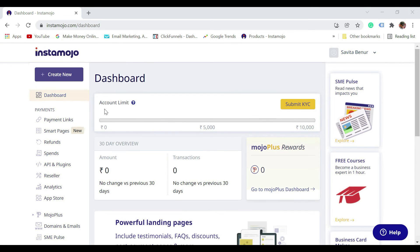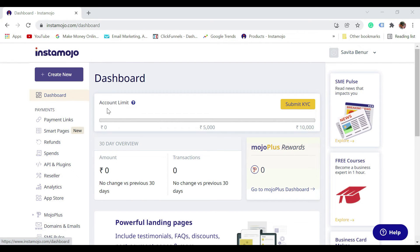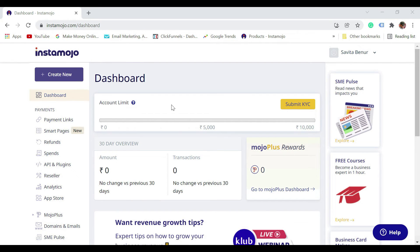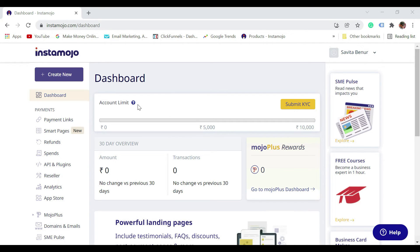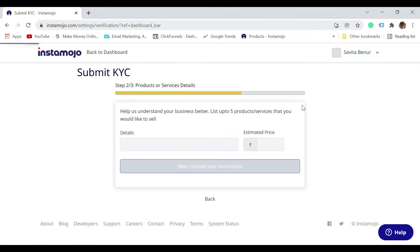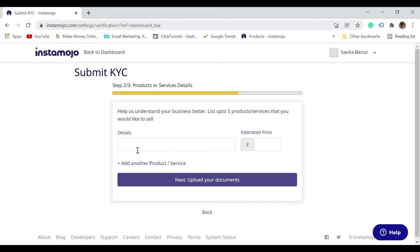Once you come to dashboard, it says account limit of ten thousand rupees. If you want to increase the monthly limit more than ten thousand rupees, all you need to do is click on submit KYC. It's going to have the details of the documents that would be required. Once you complete this KYC process, your limit will be increased.